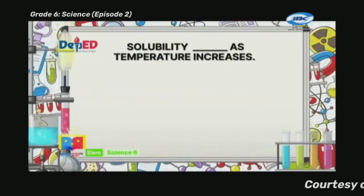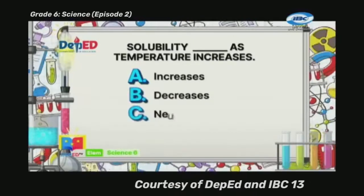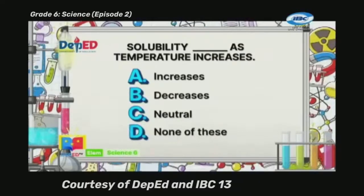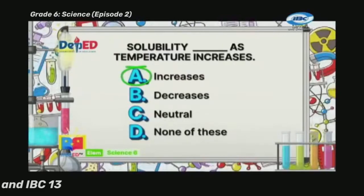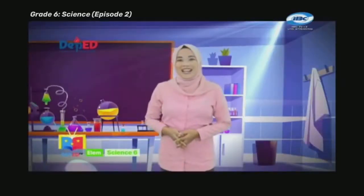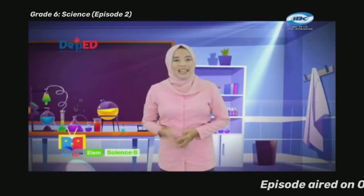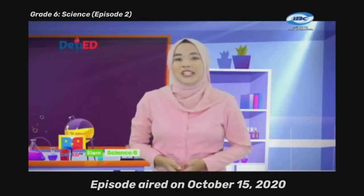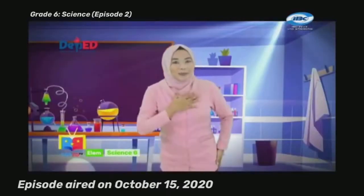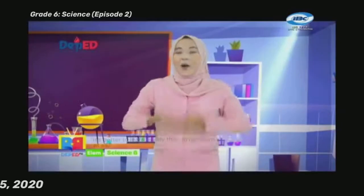Number five: solubility blank as temperature increases — the correct answer is A, increases. Science-minded learners, that was amazing! To catch up with the next lesson on solutions and their characteristics, stay tuned to learn more, only here on DepEd TV. Remember, our Almighty God is always with us and the virus will not stop us from learning. I am Teacher Pam, leaving a message: it's better to learn slowly than to not learn at all.